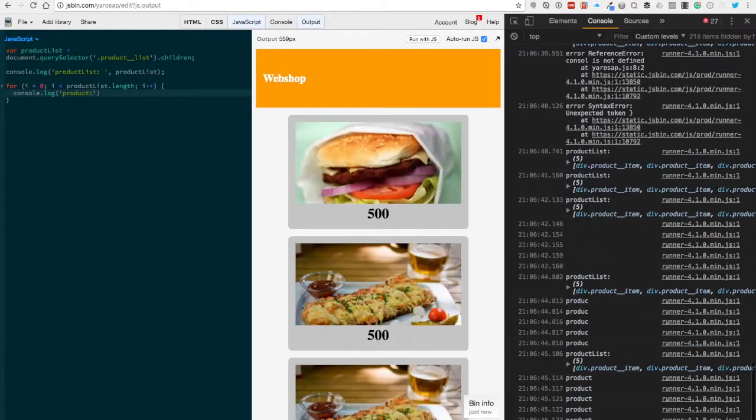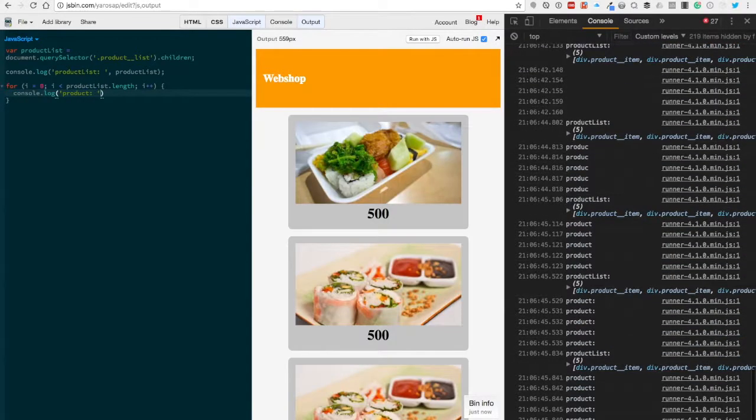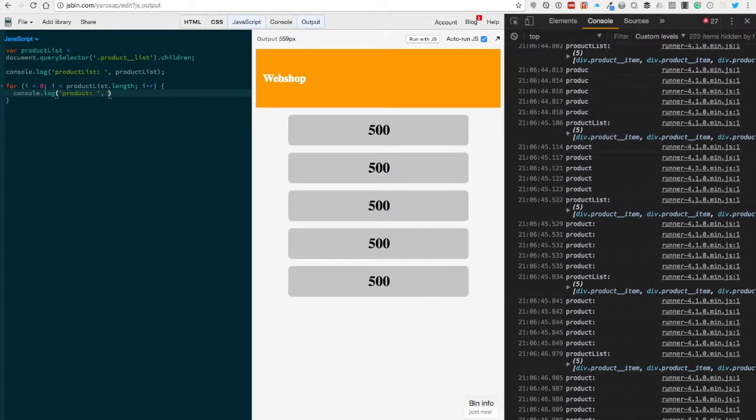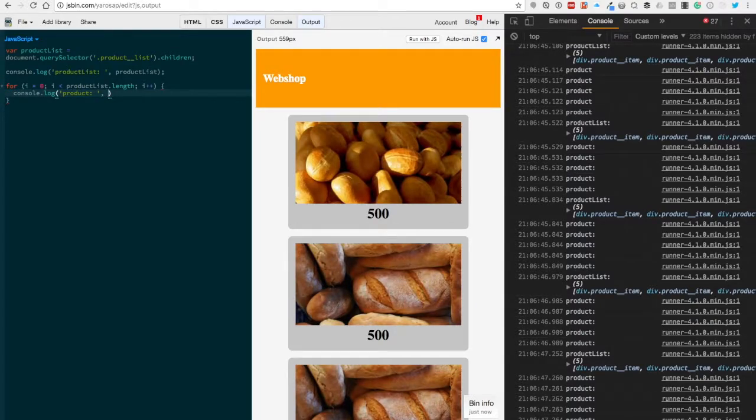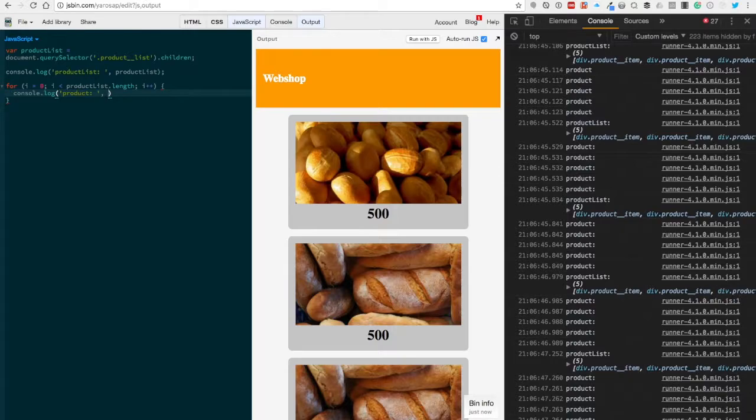For now I'm using console.log, but you can also do something in this for loop. You can manipulate the elements, but for now let's keep it like this.